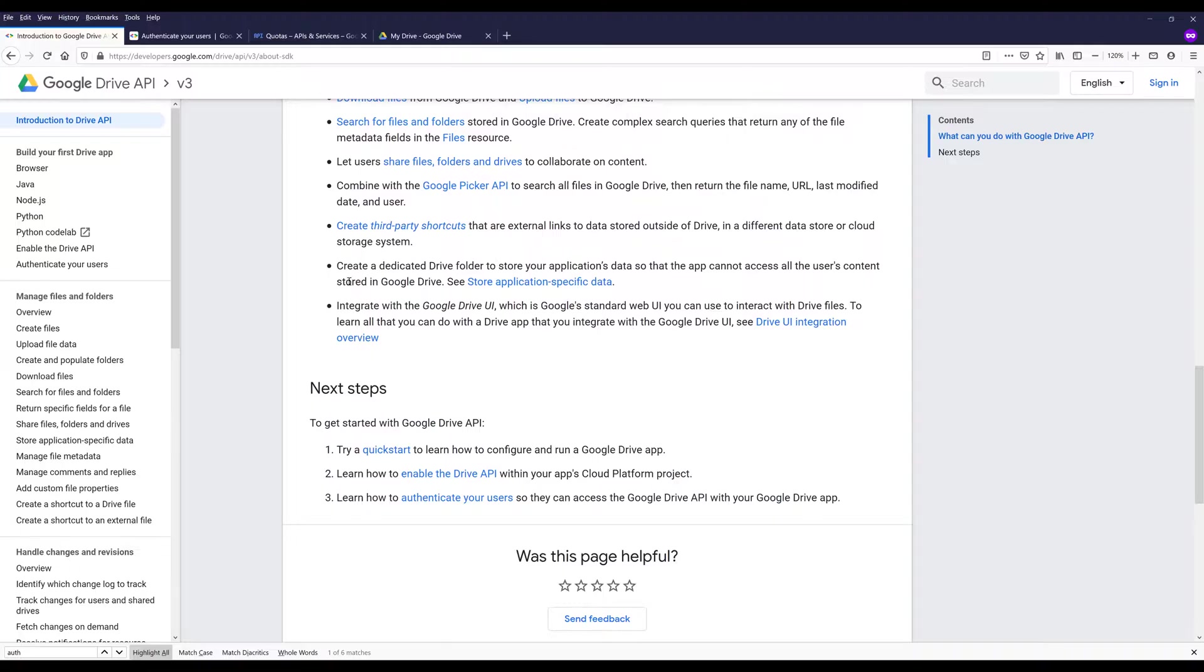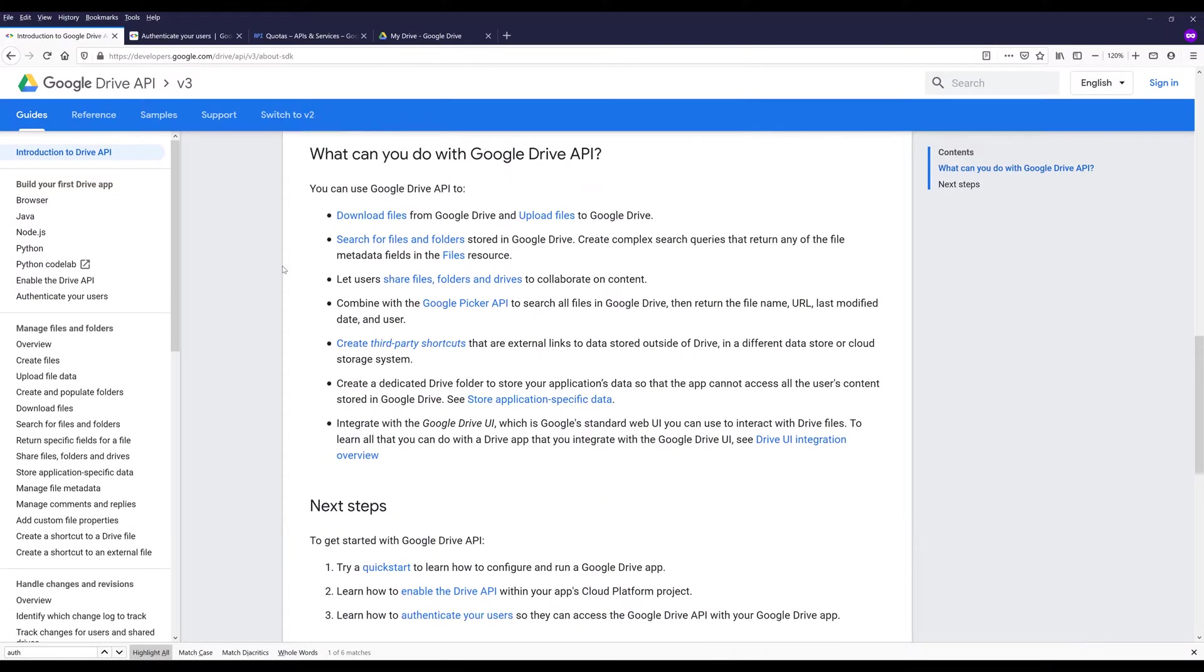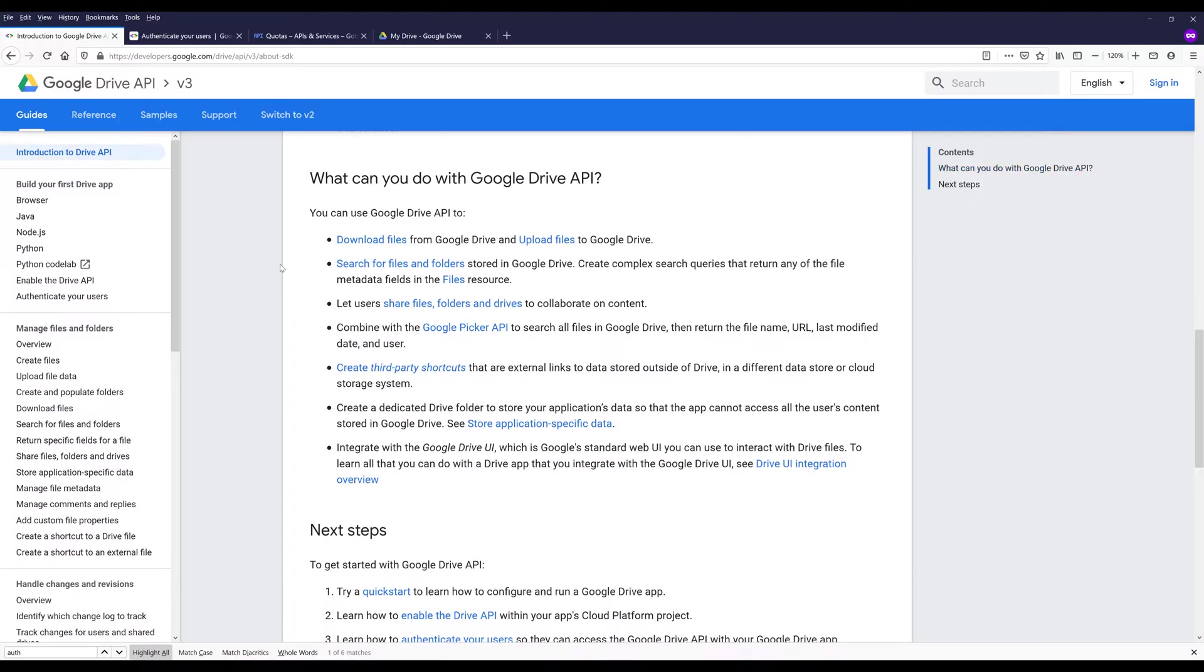You can create dedicated drive folder to store your application's data so that the app cannot access all the users' content stored in Google Drive. And the last one is you can use Google Drive API to integrate with Google Drive UI, which I don't know what Google Drive UI is. I might need to look into it. But yeah, so these are some of the use cases.